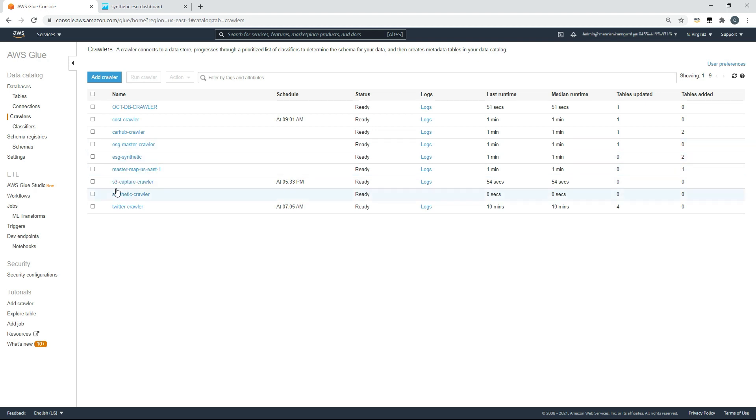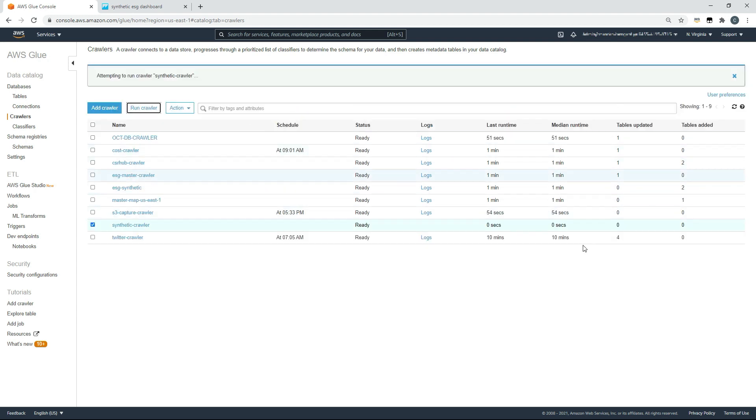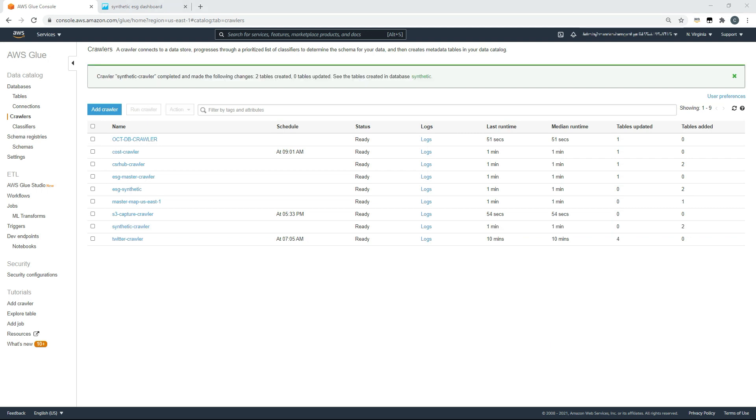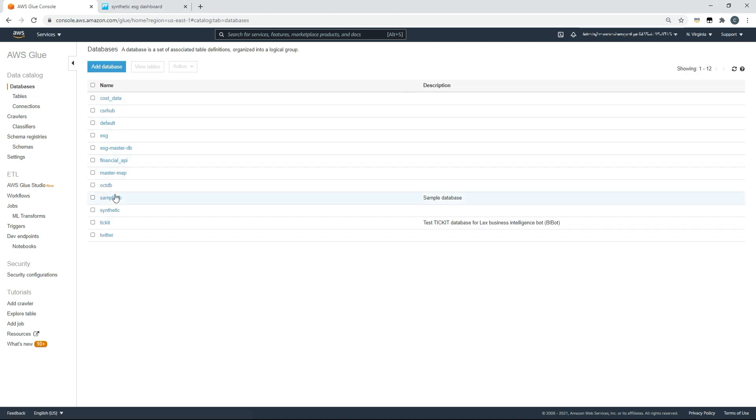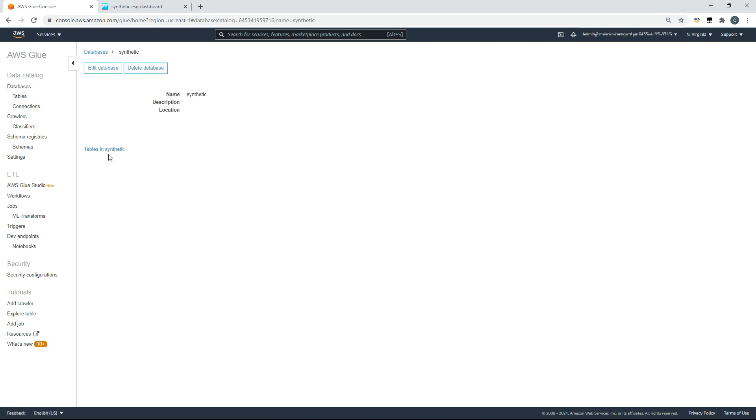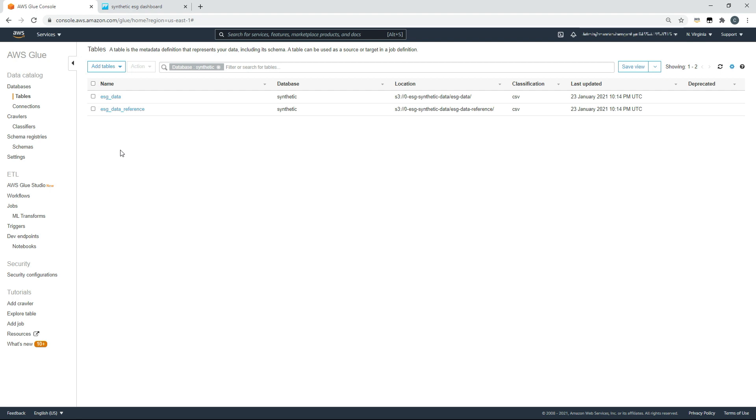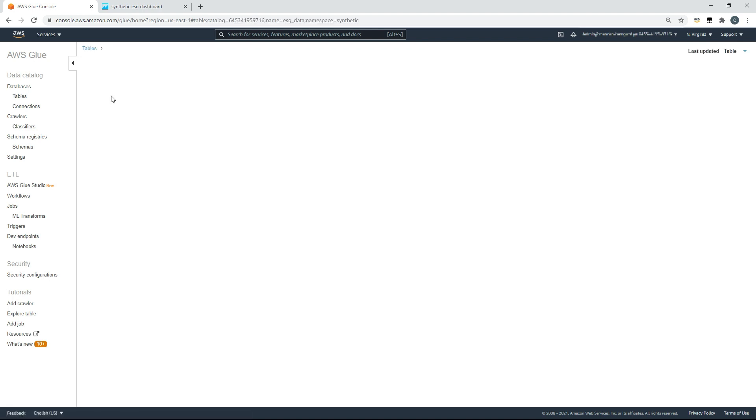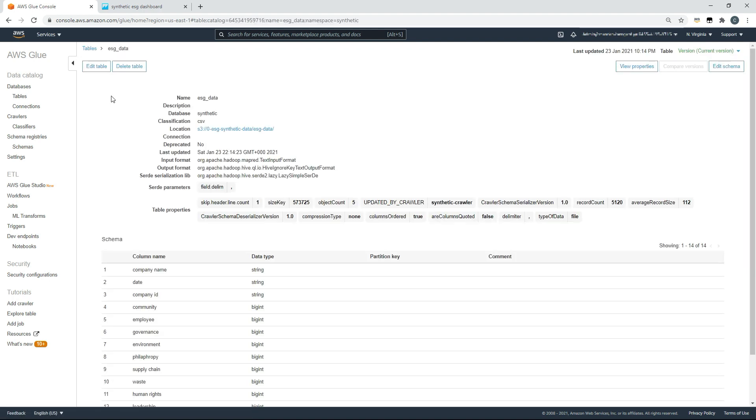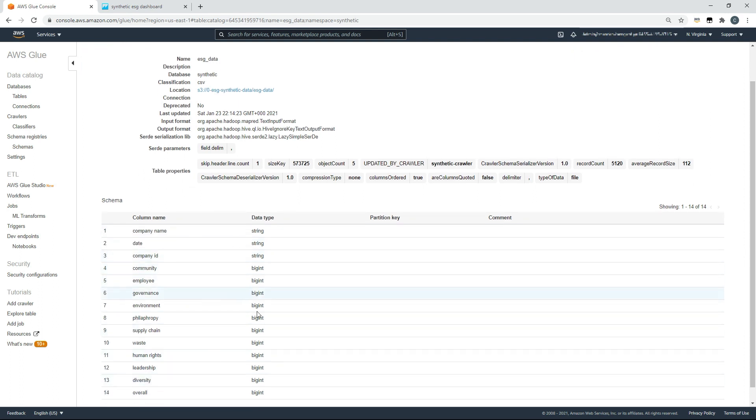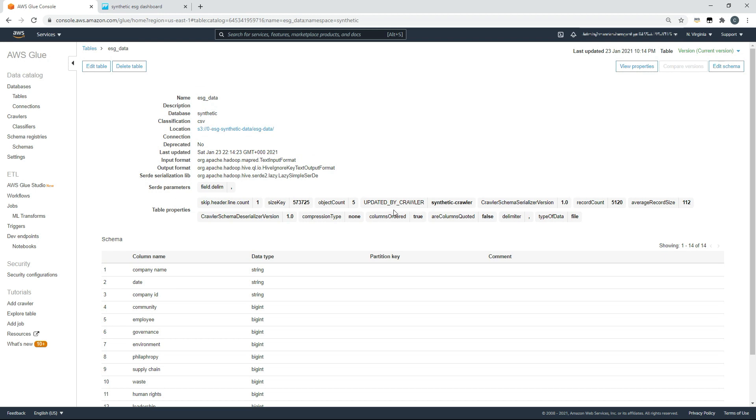Once that's done, we can choose our synthetic crawler and run that crawler. We'll give that a minute to run. Once your crawler's run successfully, you should see a green banner at the top of the screen. As you can see, it's completed and made the following changes: two tables have been created. If we wish to see the content of those tables, we can move to databases, choose our synthetic database and view the tables. We now have ESG data and ESG data reference, and we can see interesting information such as their schema, format types, and the number of rows within those files or record counts.